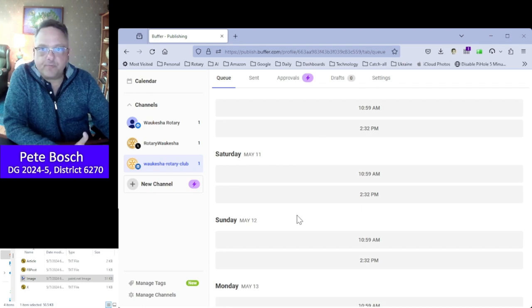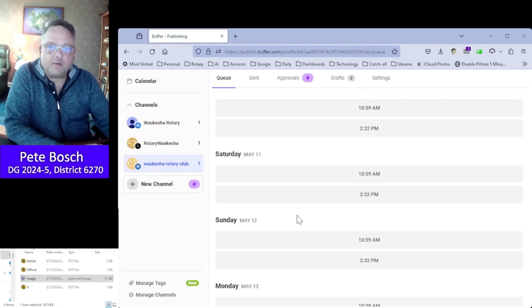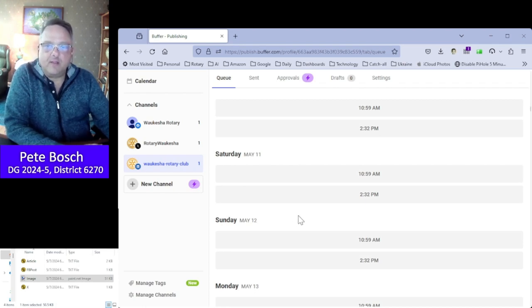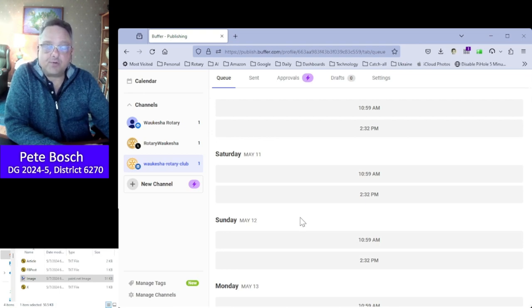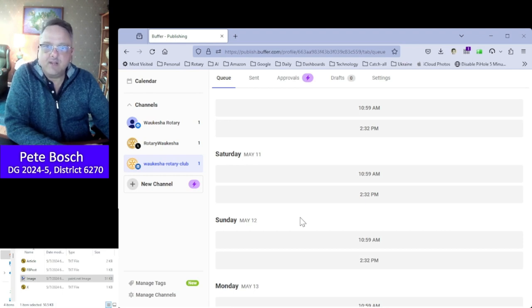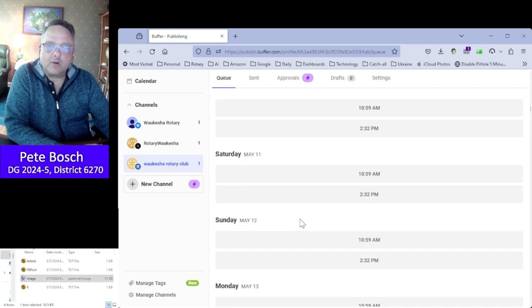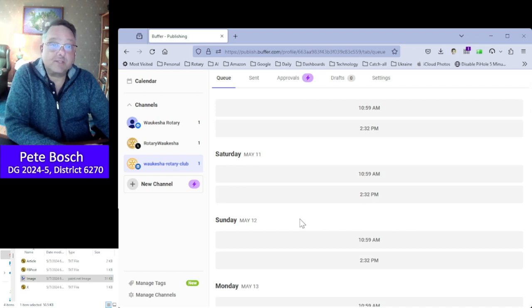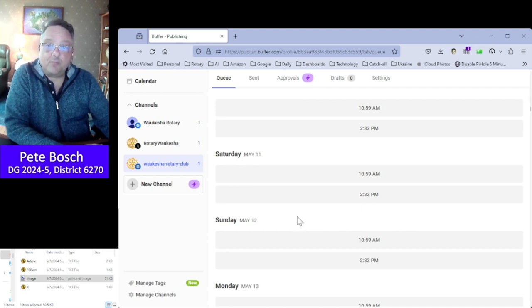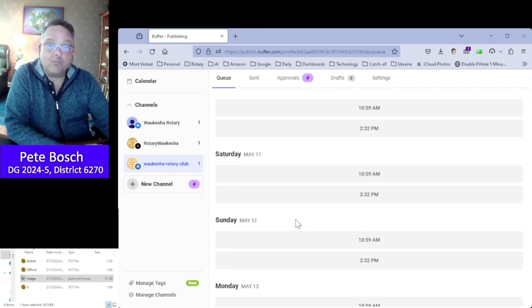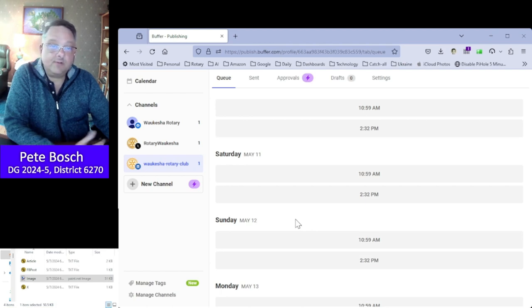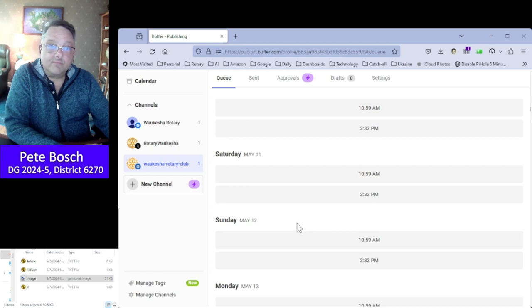I hope this turns out to be useful for you. I hope that it helps you keep your social media channels fresh, and that you get interested users who take you up on some of your offers of service projects and so on. From all of us in Zone 29 leadership and district governors, we thank you for your time, your attention, and for using this project. Thanks, bye.